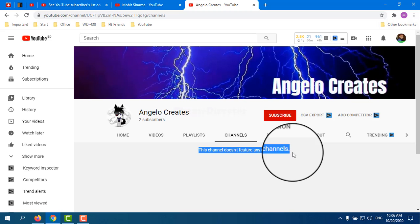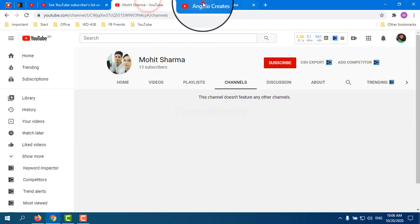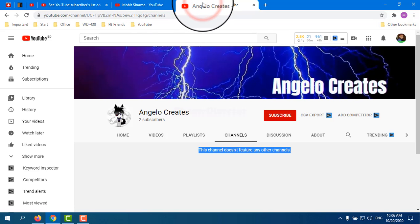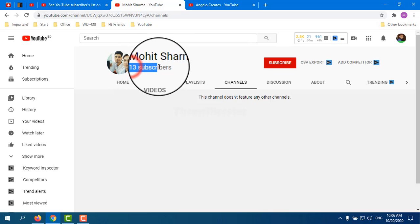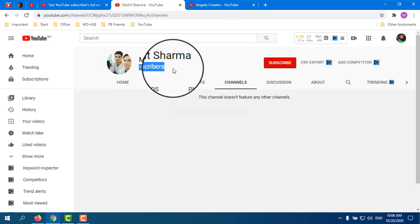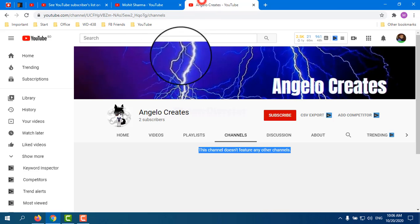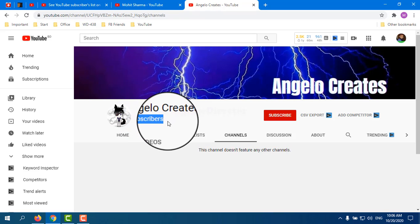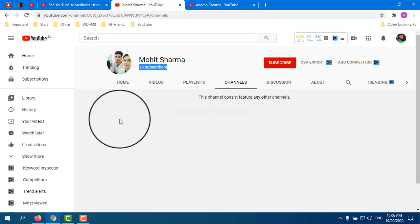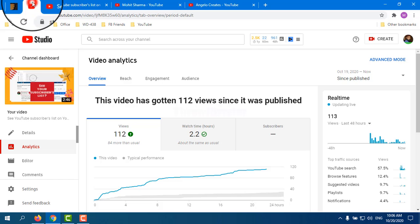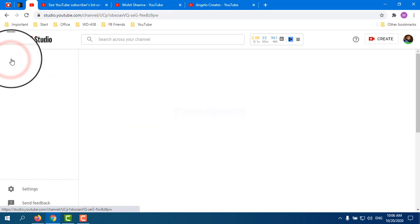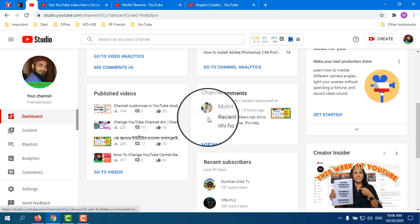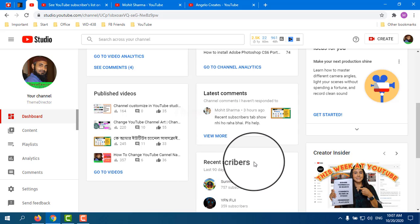I want to tell those YouTubers: this channel has 13 subscribers and this other channel has 2 subscribers, but they cannot see their recent subscribers. The subscriber count is not the issue here.